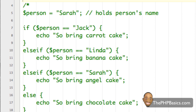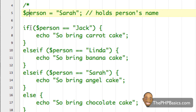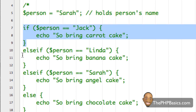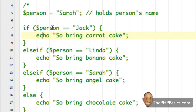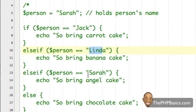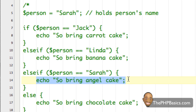Say we were hosting a party and based on the person the party is for would determine what type of cake we would bring. Here I have a basic if statement as well as a variable, and this variable's job is only to hold the person's name the party is for. With our if and else-if statements, all we're doing is checking to see if that person is equal to Jack, Linda, or Sarah — which it is — and we execute that code.